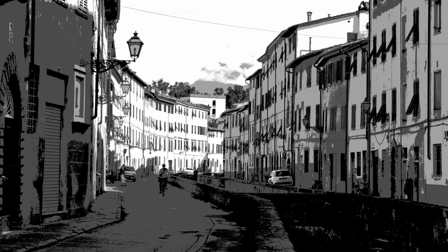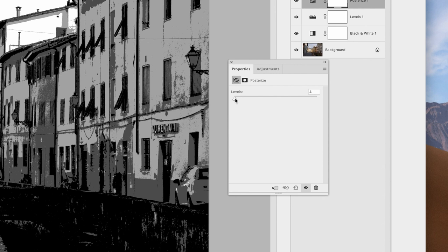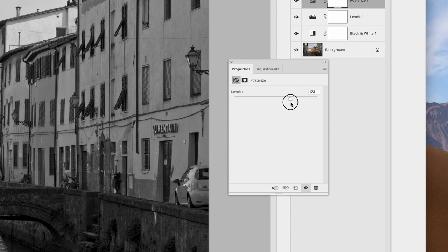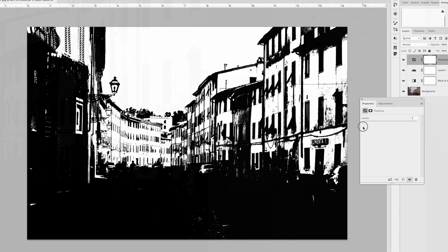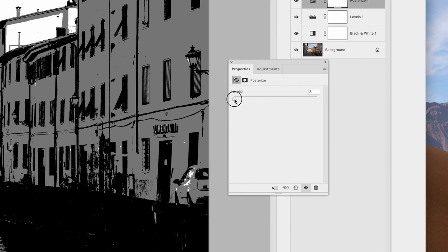In the properties box, we can test the effect of more or fewer levels of gray by moving the slider or typing in different numbers. With a high number, there are so many value steps that the picture is indistinguishable from a continuous tone image. At the extreme left, at two, everything must be interpreted as either pure white or pure black. I found that most of the time, three levels works for me in laying out a painting, keeping things from getting too confusing.